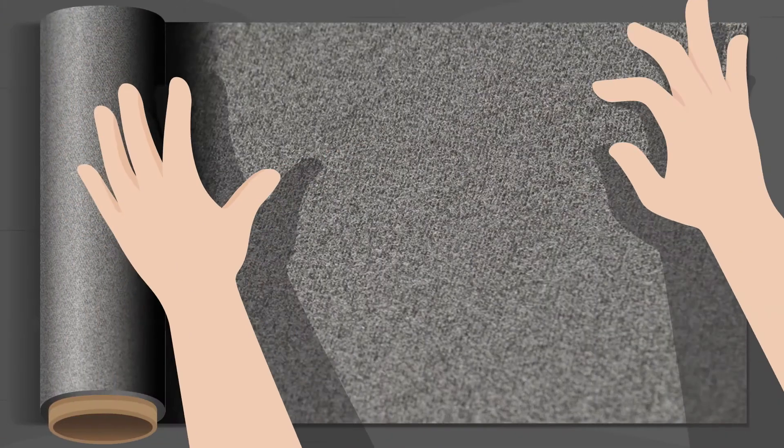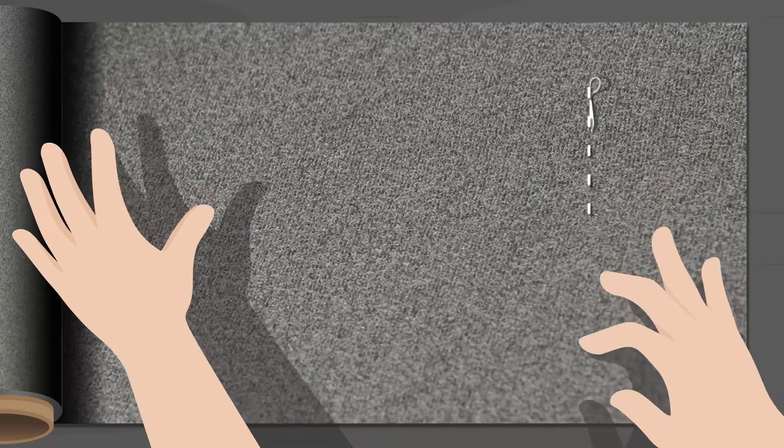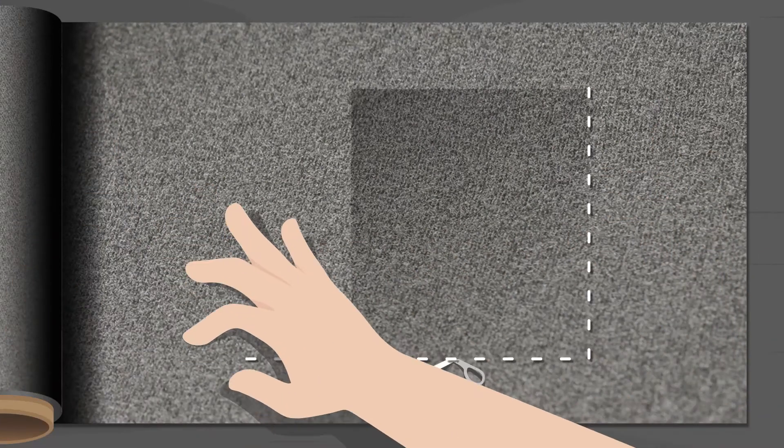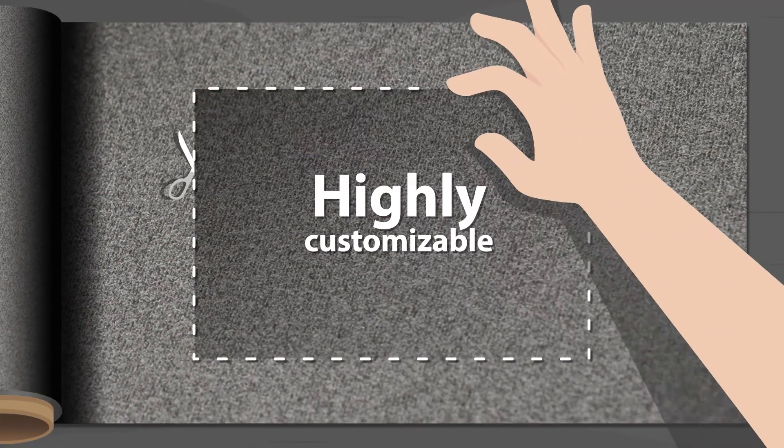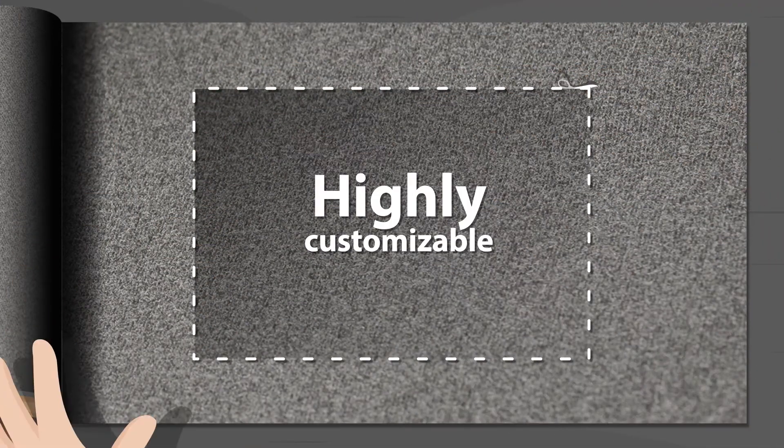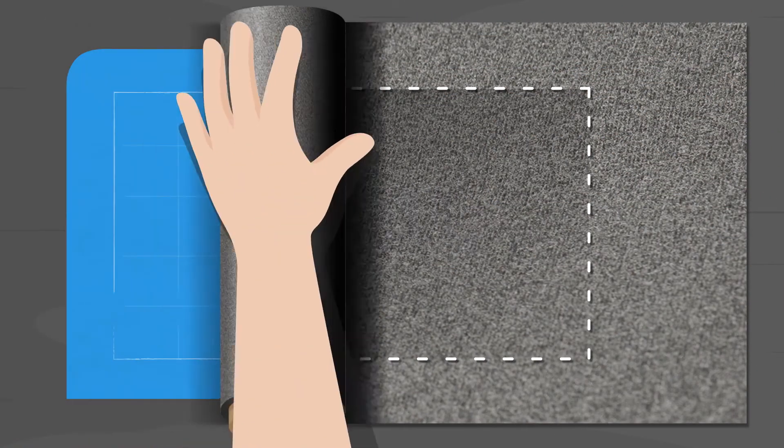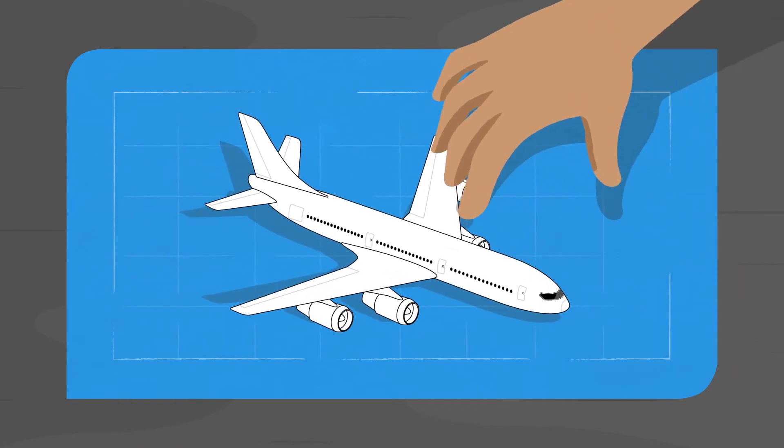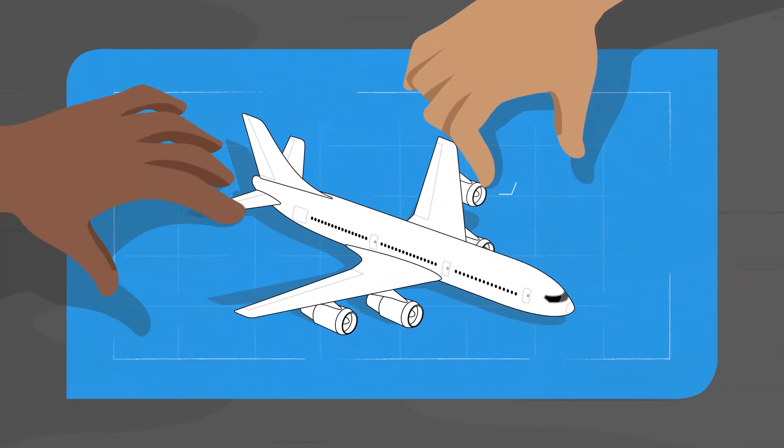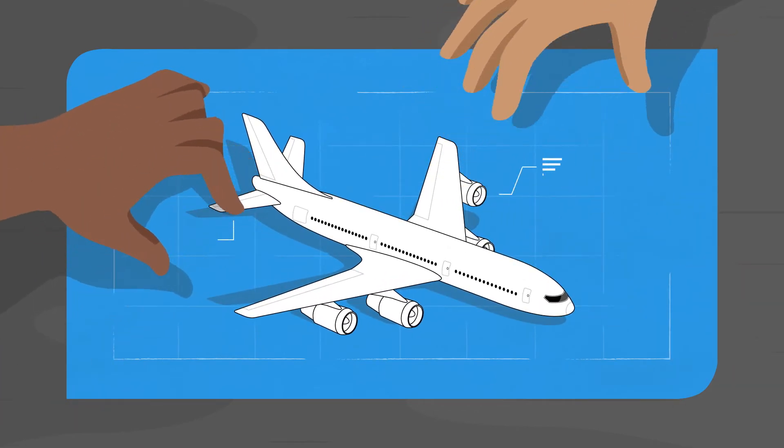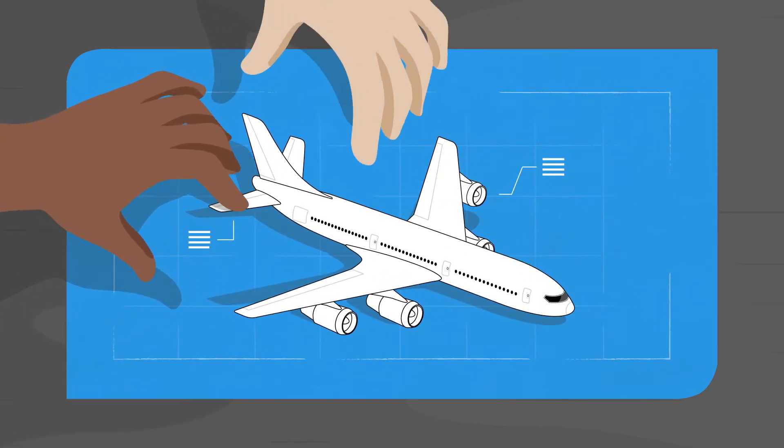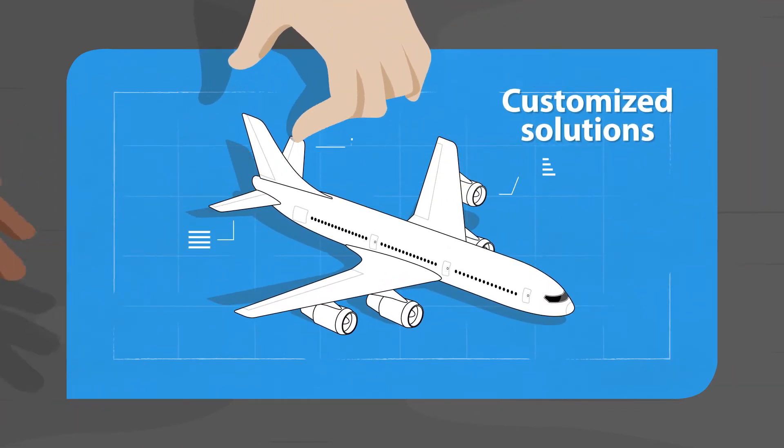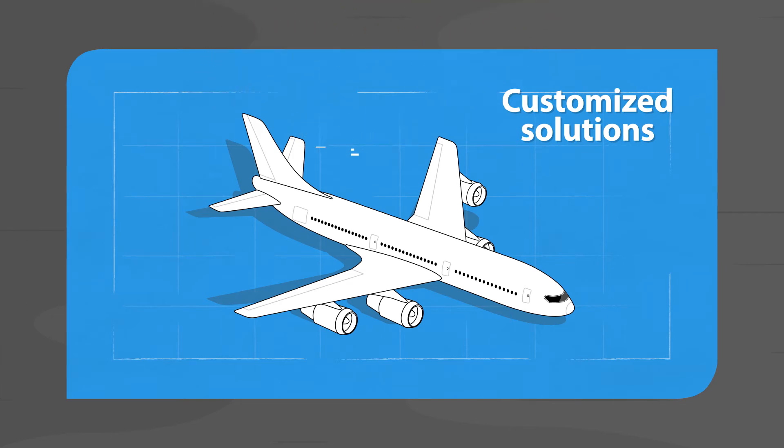Products based on metal fibers are easy to process within strict dimensions, making them highly customizable. Bekaert works closely with you to develop the perfect component and creates customized solutions based on your input.